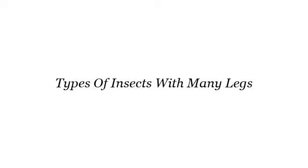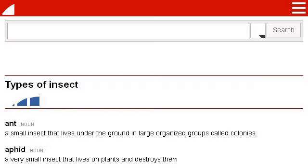The best internet resources about types of insects with many legs — these selected resources on the web might help you. Our top ranked site to learn about types of insects with many legs is www.macmillandictionary.com. See the page titled 'Types of insect,' synonyms or related words for types of. Here's the link.